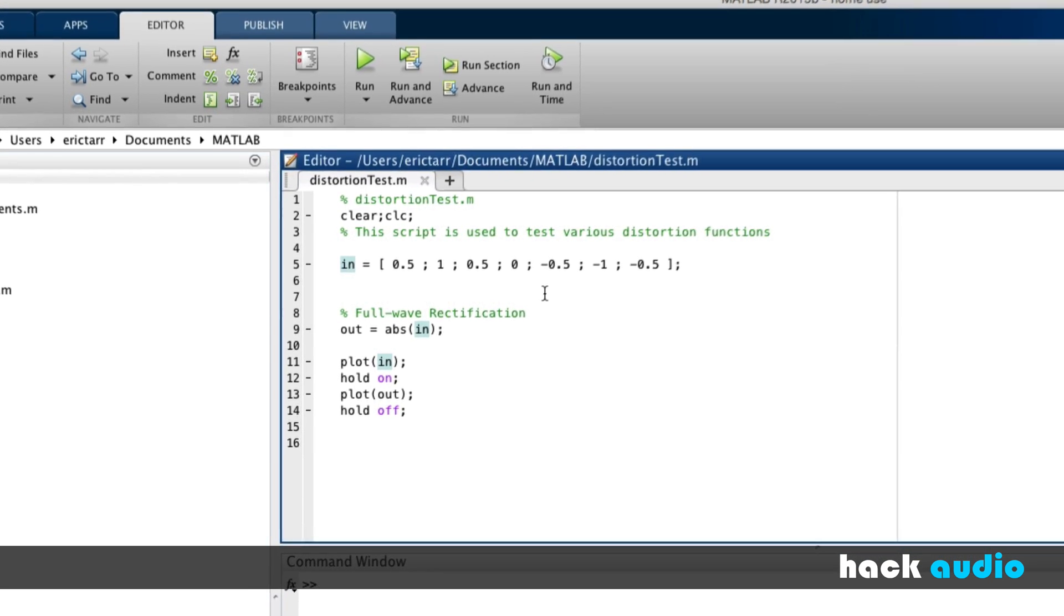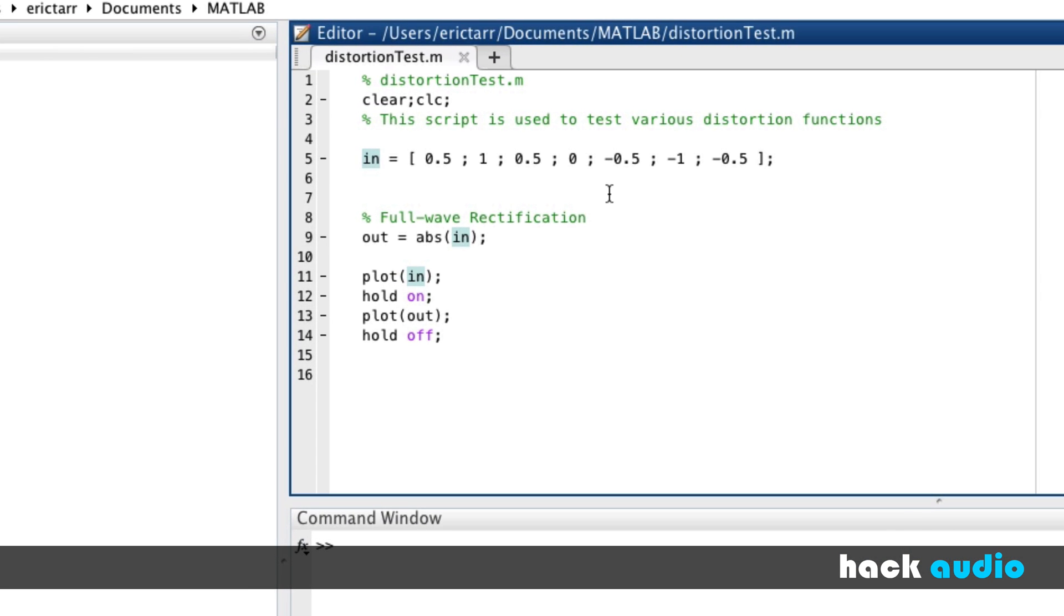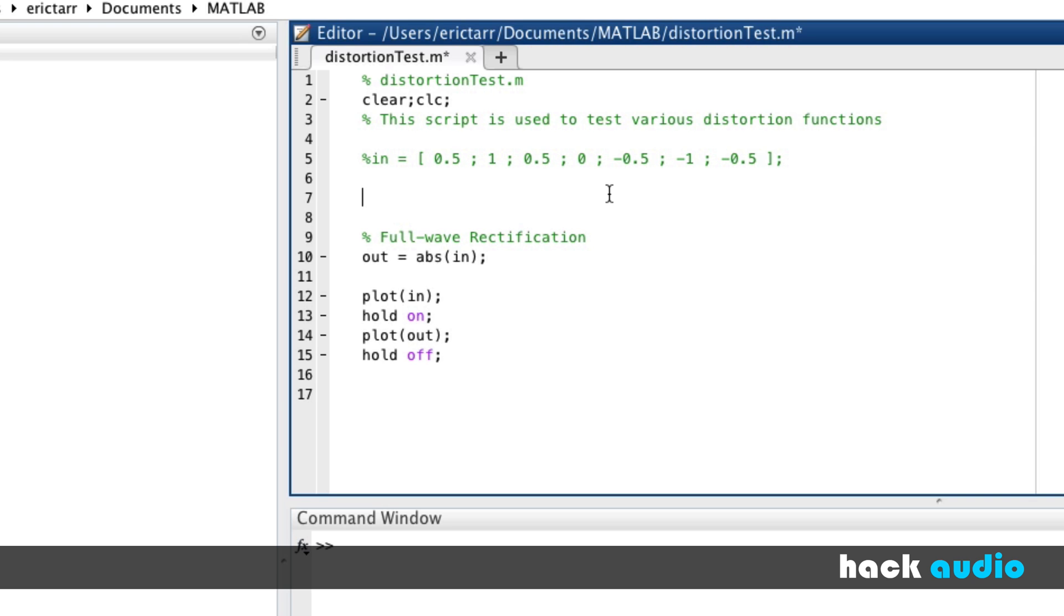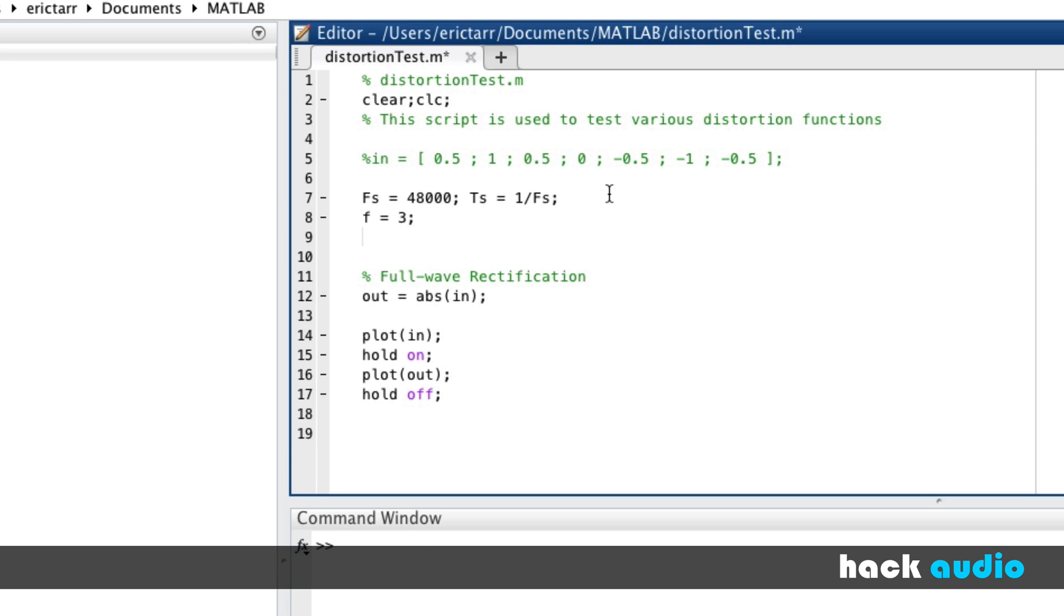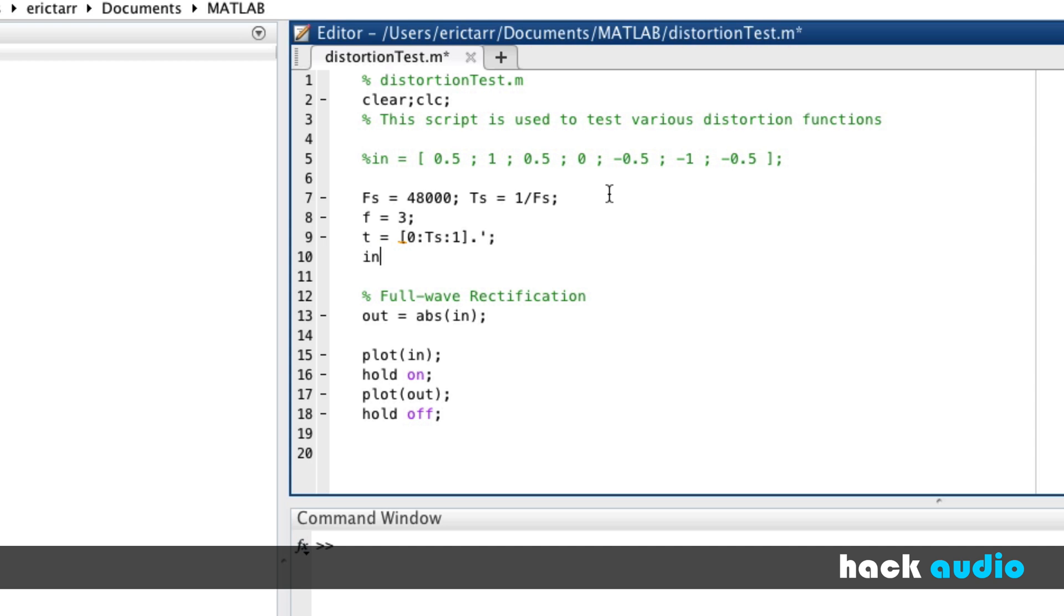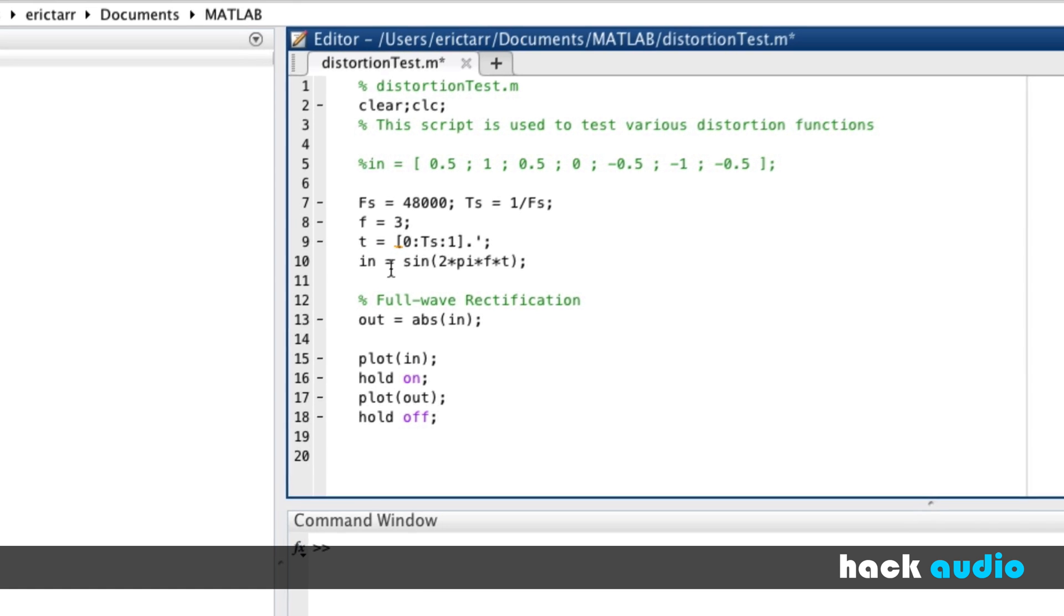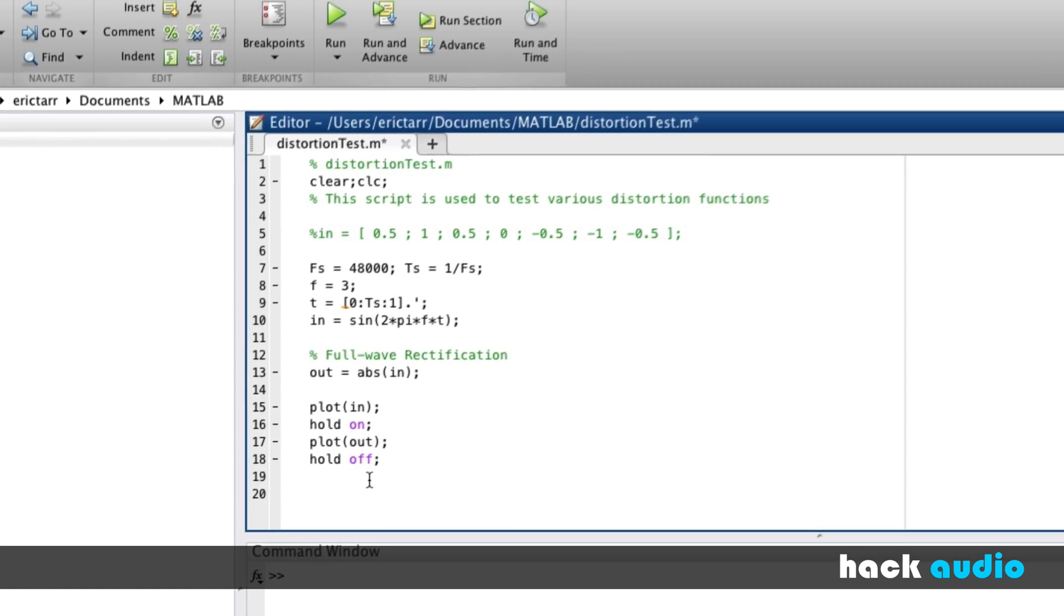I'm also going to demonstrate this with a more complicated kind of input signal. Let's use a sine wave signal, something closer to an audio signal. I'm going to create a sampling rate of 48,000 with a sampling period that's one divided by our sampling rate. We will say that frequency is three hertz, not something that we can listen to, but it's nice for looking at. We need a time vector then for our sine wave signal. Let's just say it's one second long. And now we can create our input signal, a sine wave two times pi times f times t.